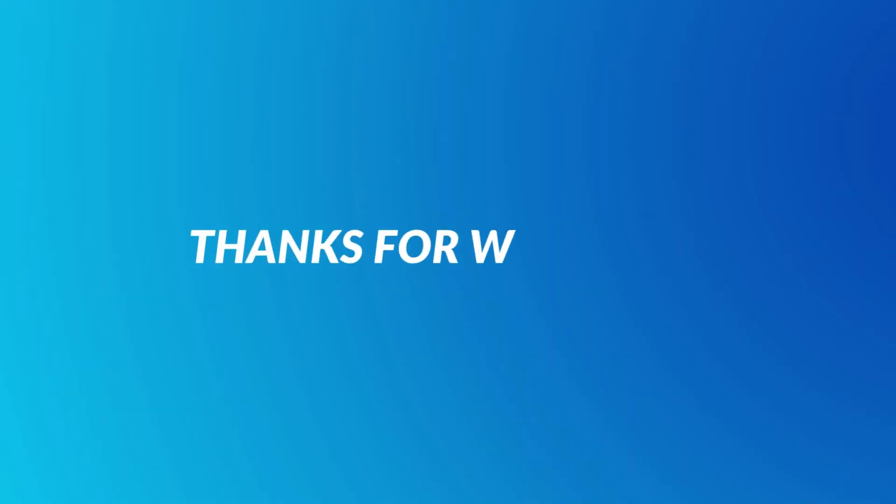There you are, the seven steps of the software development life cycle. Subscribe to our channel to watch more helpful videos about app development. See you next time!